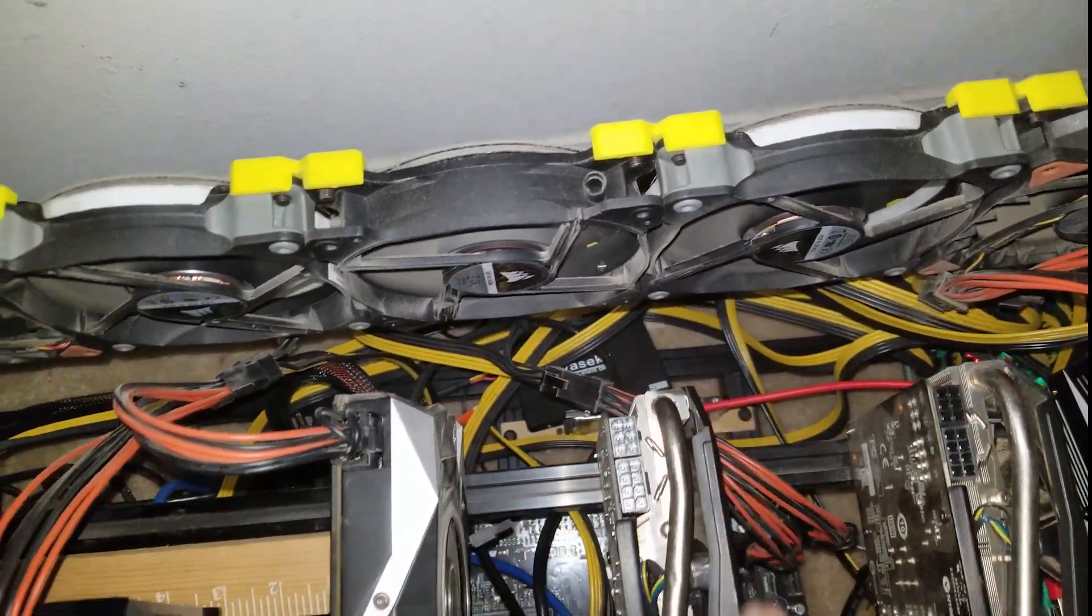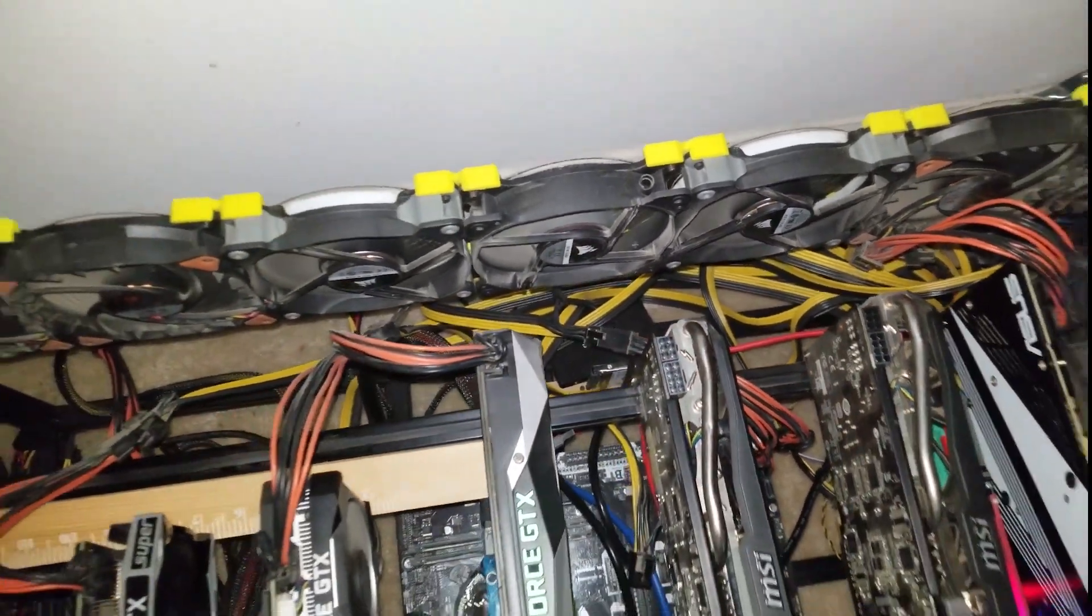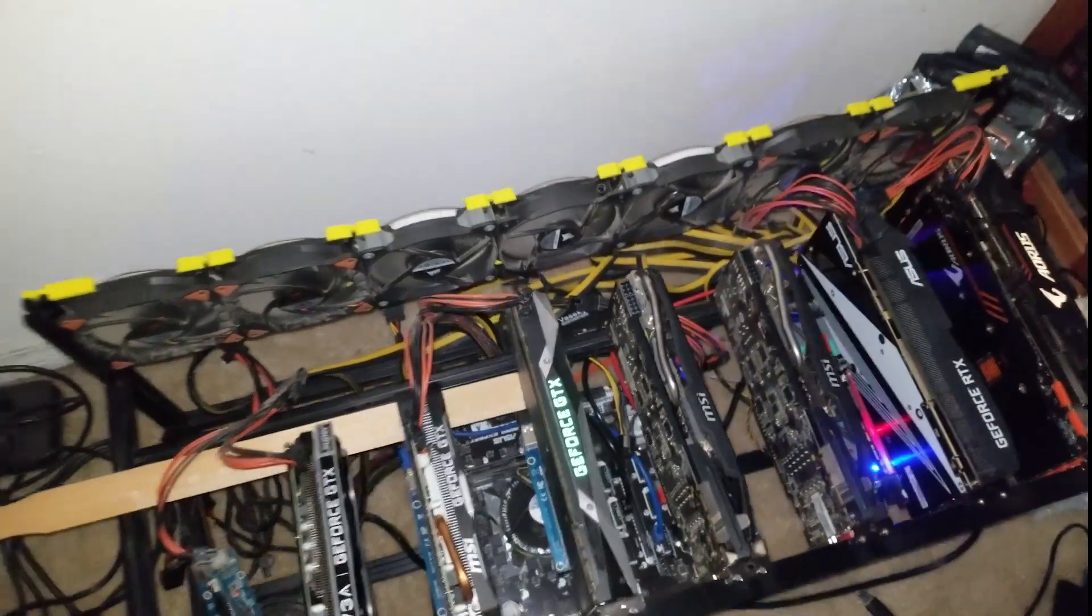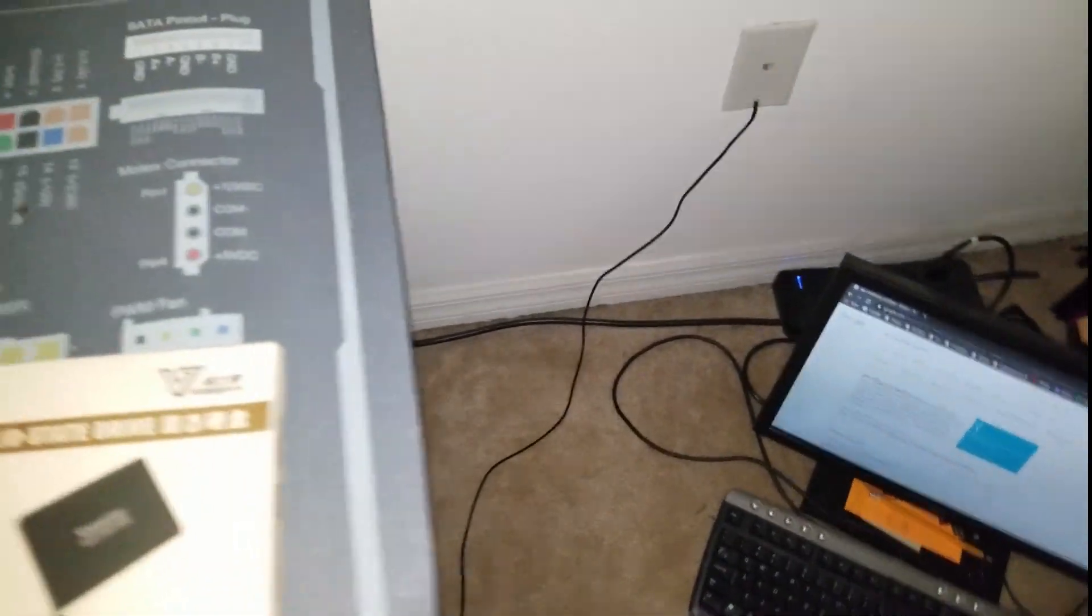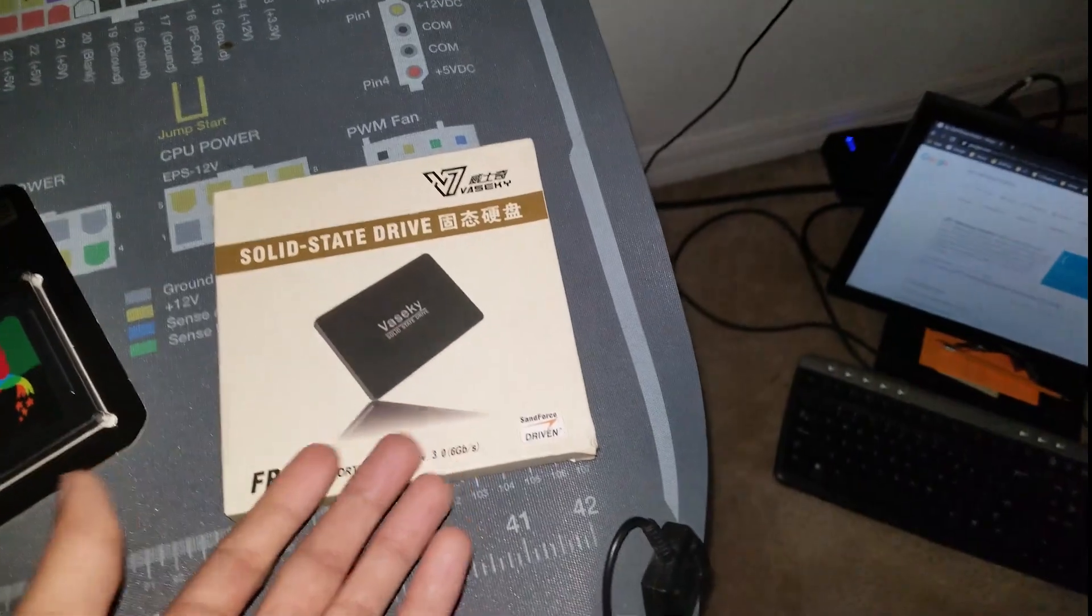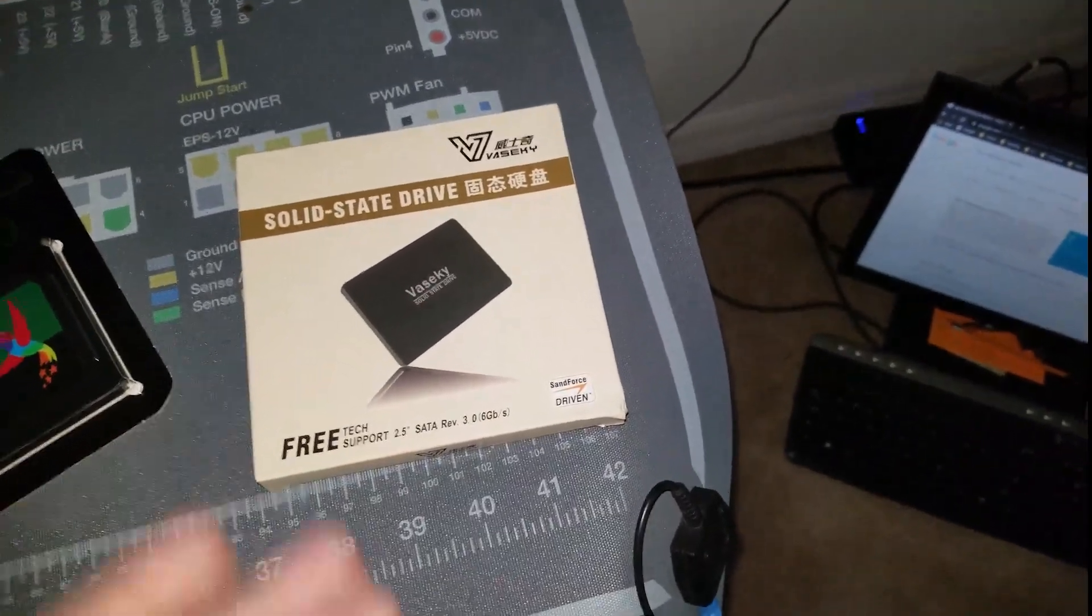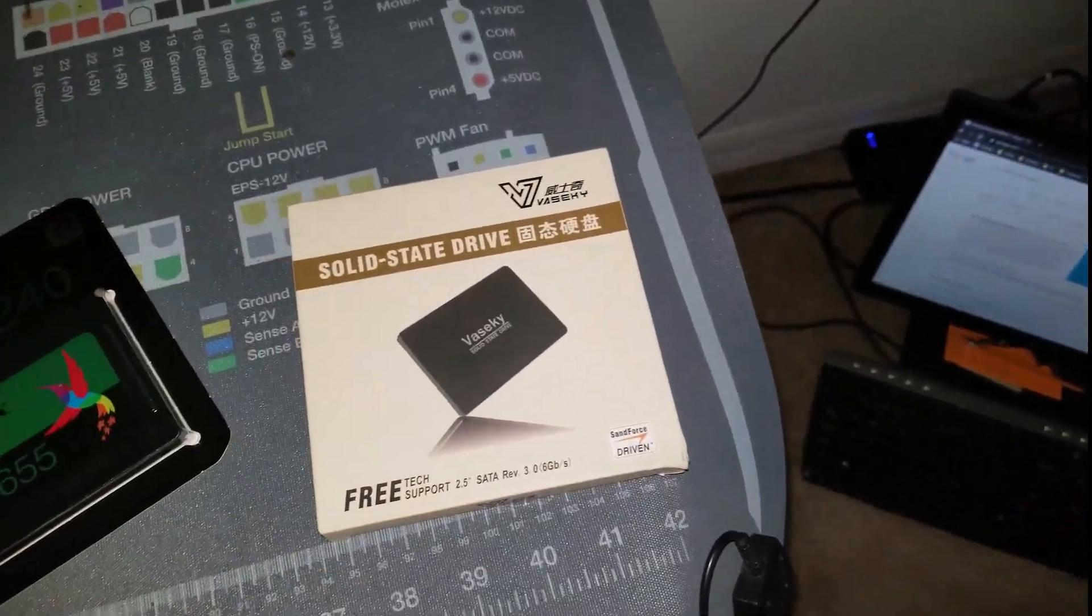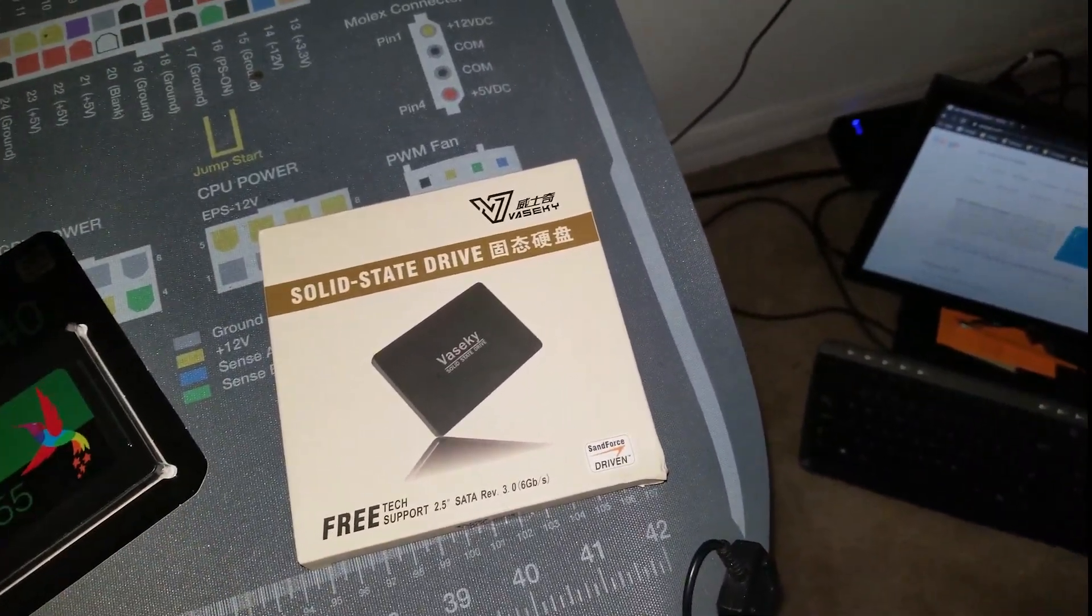Originally it was the PNY SSD, but it was only a 120 gig. So I wanted to upgrade to something bigger. I already had this. I did it for review. I might as well use it. So I did.